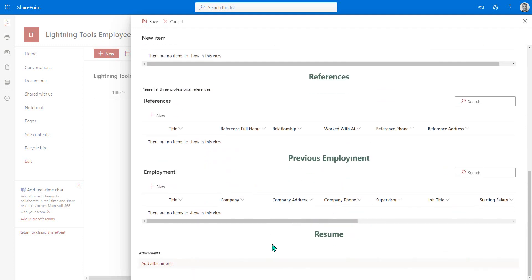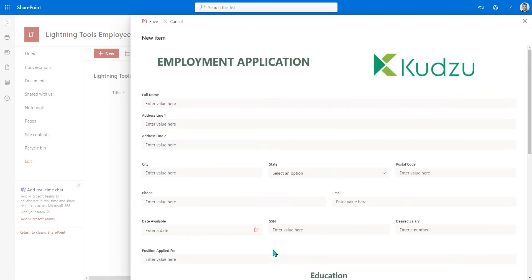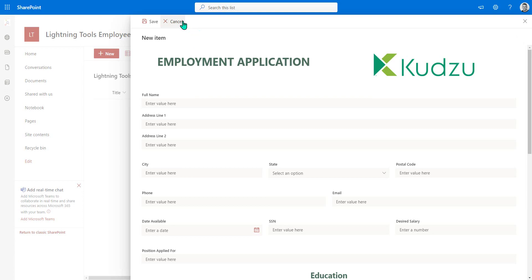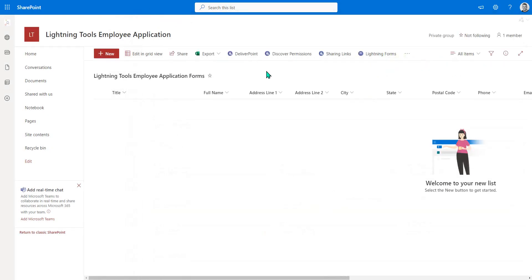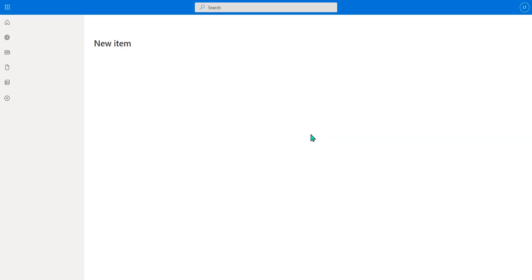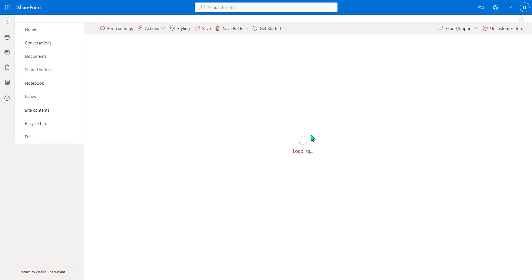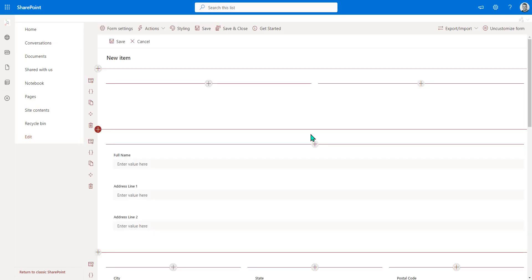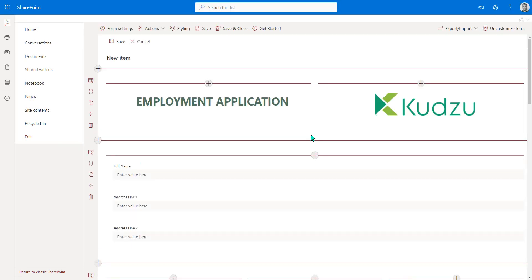And these have actually been created as separate SharePoint lists but embedded on the same page. So now we've migrated the InfoPath form. What we could do is maybe add some additional logic and change the layout if we wanted to. So we can go back into Lightning Forms. We can edit the new form or the edit form or even the display form around that SharePoint list. And we can start to make some further customizations.